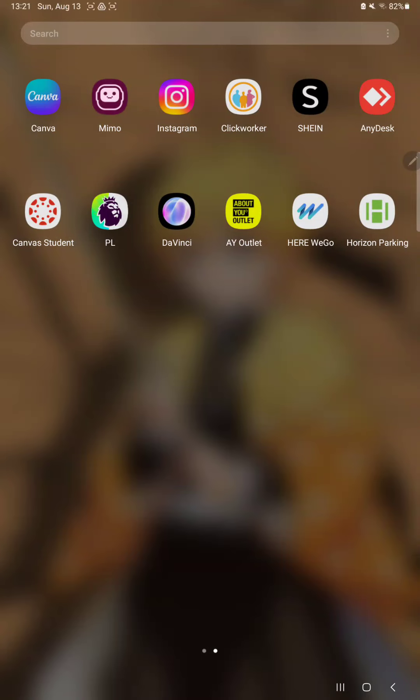Hello guys! In this video I'm going to show you how to enable the unknown safety cameras function on the Here WeGo maps and navigation application.